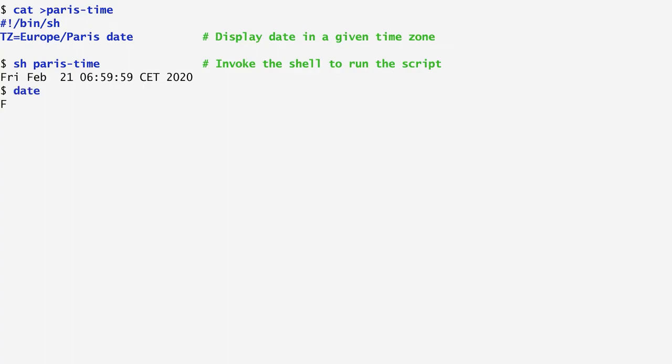On the other hand, if I run the date command, we get the current local time, which in my case is the eastern European time.